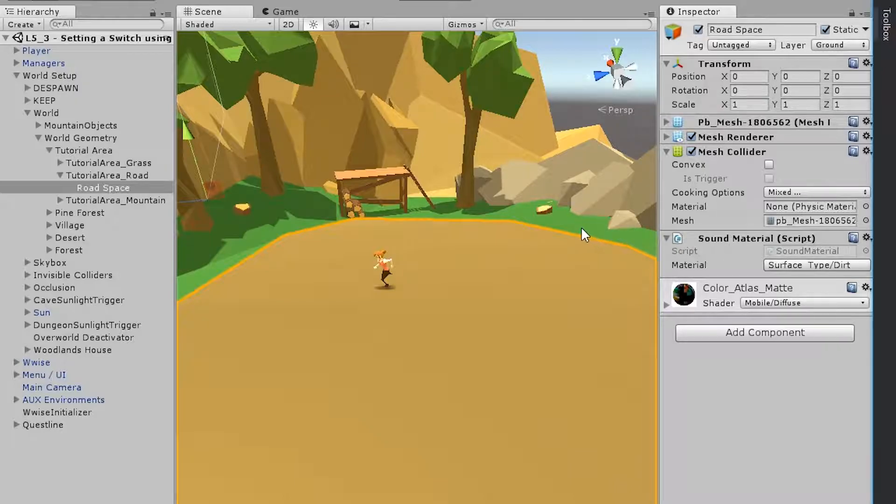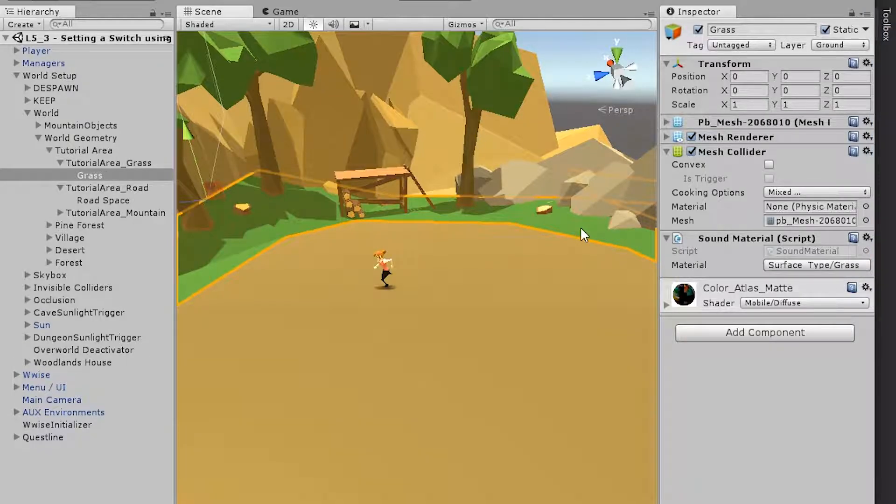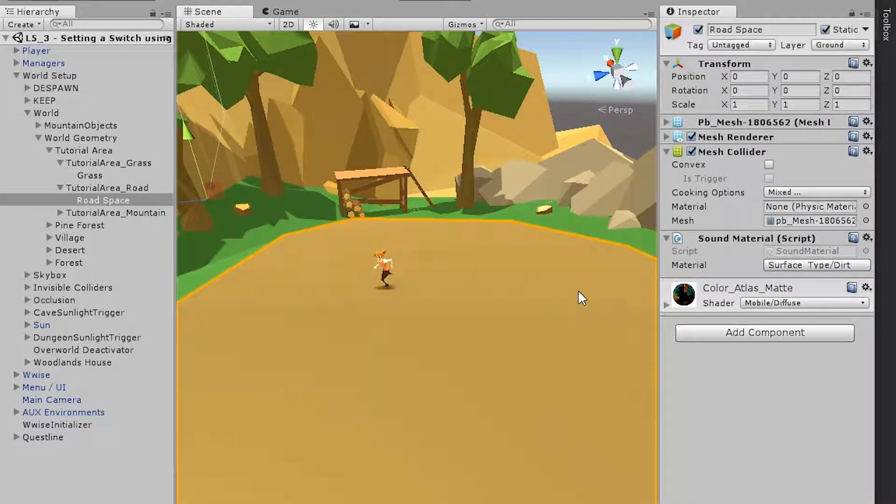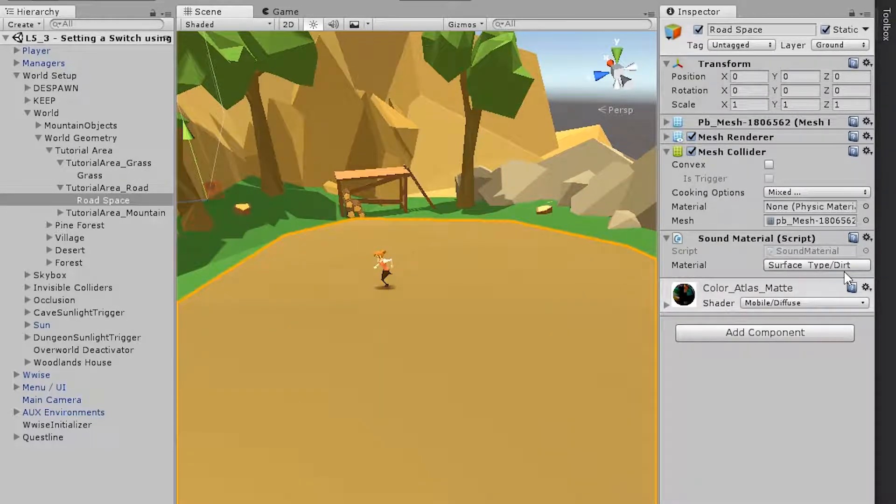And you can also click the grass in the sides. You'll see that another switch has been assigned the grass, whereas the dirt underneath the player is dirt.